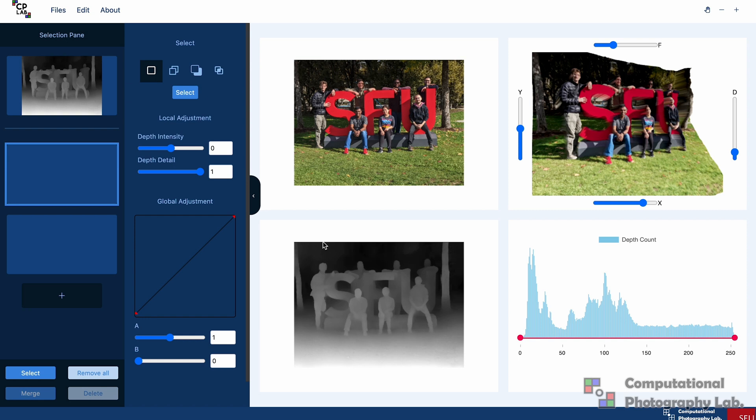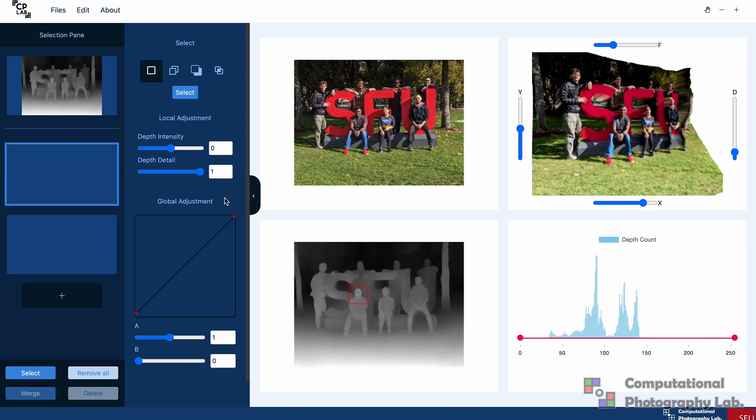So the first step is to make our selections. This application comes with a select option here, which you can use to select the different parts of our depth map. I'm just going to select the faces. I'll start with this one over here. Once we've drawn our bounding box, we can use the histogram of depth values to make fast segmentations.